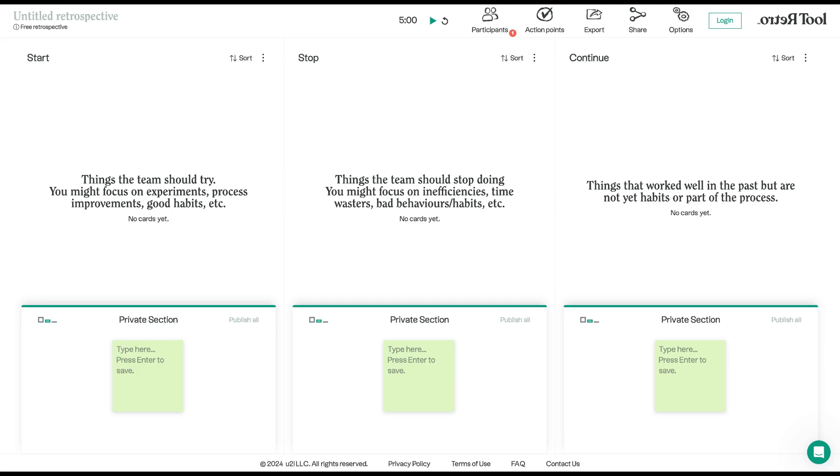And now, how do we do it? We use Retro tool, our virtual whiteboard. Everyone adds their ideas—the good, the bad, the needs improvement—onto sticky notes. We'll cluster similar ideas and use a voting system to pick the most important ones to focus on.